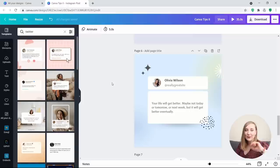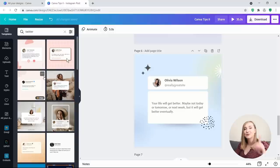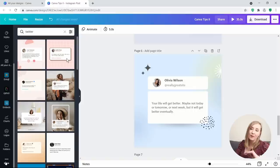Tip number 1: Embed social posts and videos. You know how popular the Twitter-style posts are on Instagram? Well, apart from using templates from the Canva library, you can actually repurpose your existing tweets or other social media posts with just one click from within Canva.